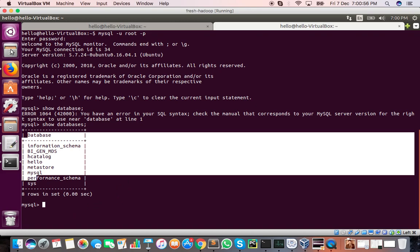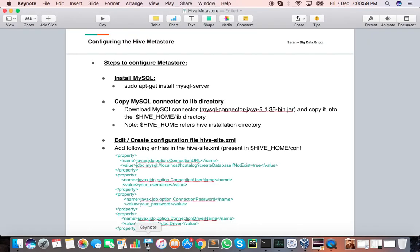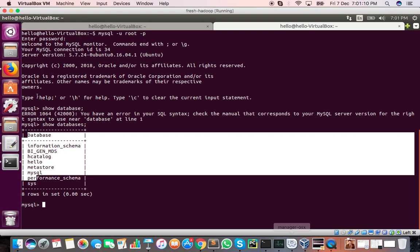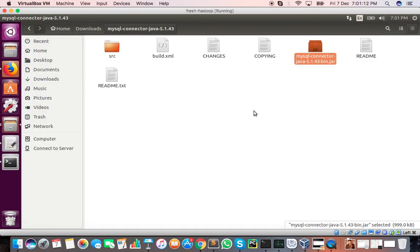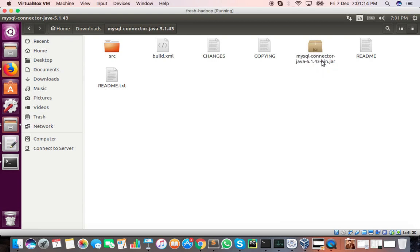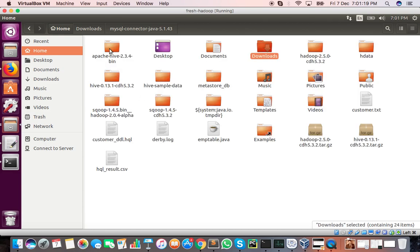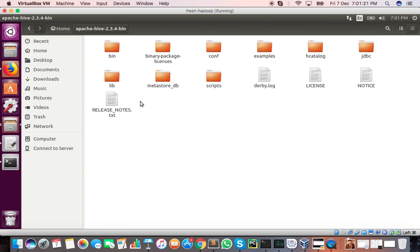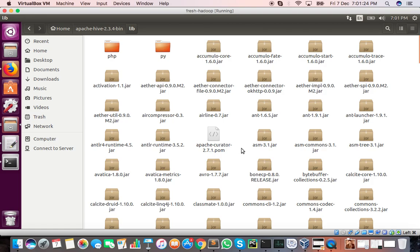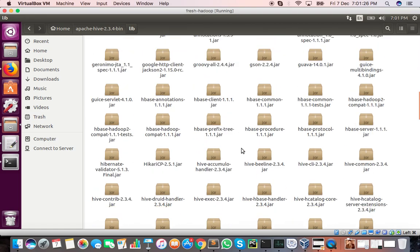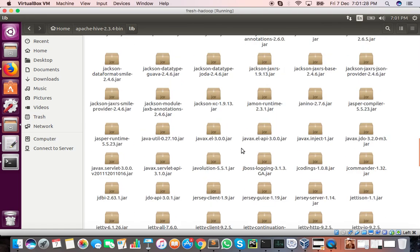The next step is to download the MySQL connector JAR file and copy it inside the Hive home lib directory. I have already downloaded this file. In my last video you can see we installed Apache Hive, and we need to put the JAR inside the lib directory. I have already placed it there.